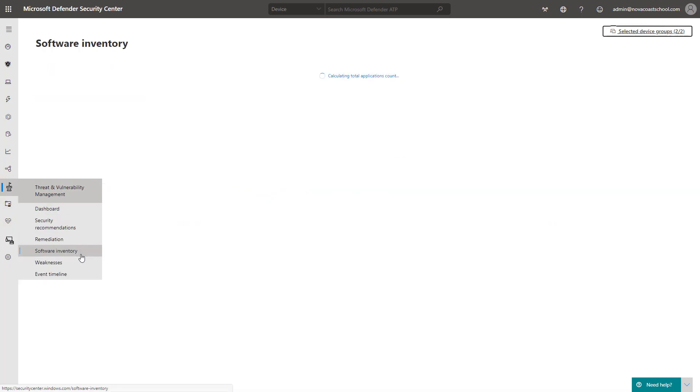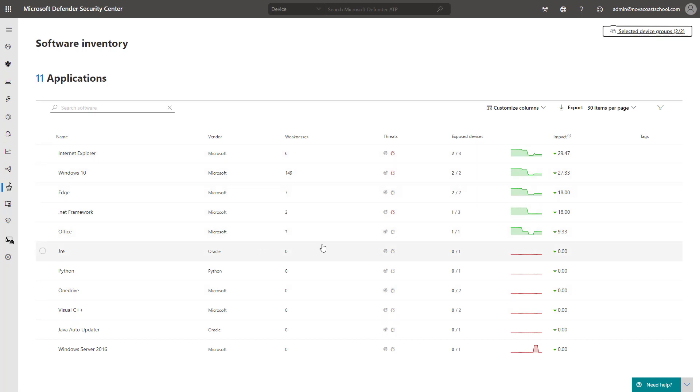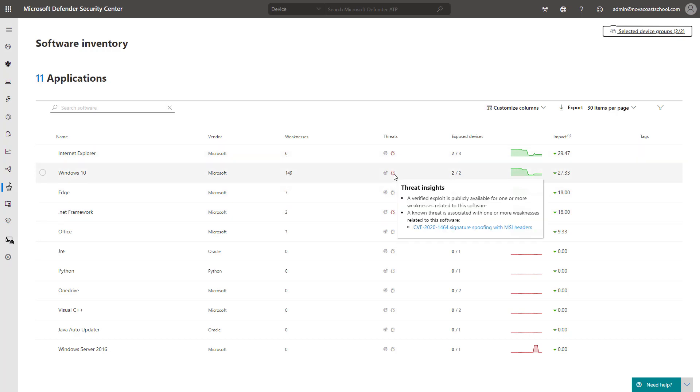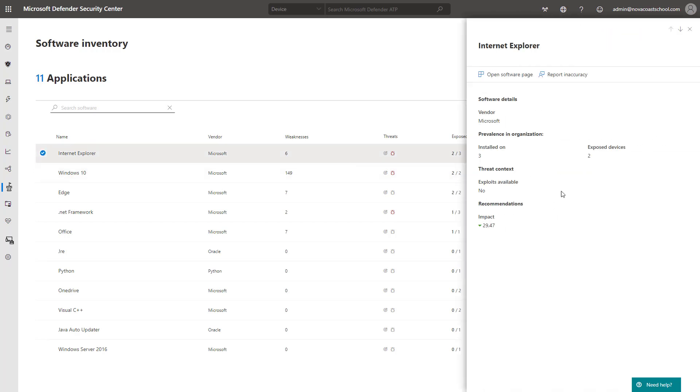The next thing here is that software inventory. So it's doing a scan your network to see all the software that's on the network. And again, giving you weaknesses, known CVEs associated with that, and known threats and exposed devices. So you can click on one of these and it'll pull up just a really basic level page showing you how many devices it's installed on and some of the exploits available and all that.